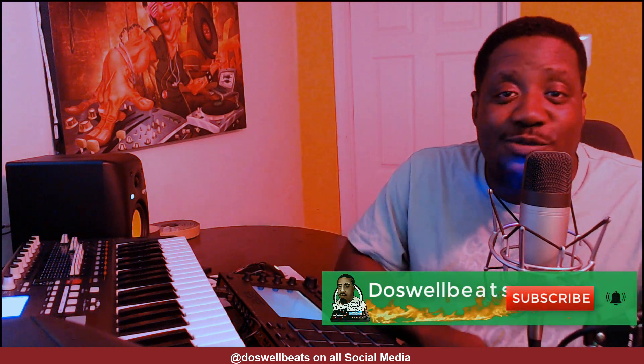What's up YouTube, Daswellbeats back with another video. If this is your first time to the channel, as always welcome. Please don't forget to like, share, subscribe and hit that notification button to get notified whenever I drop some heat.